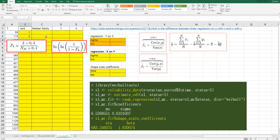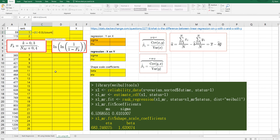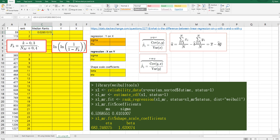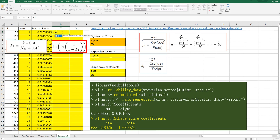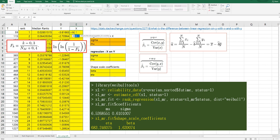In Excel, rank can be calculated starting from one, two, and so on. The data has been sorted from smallest to largest time. Median rank can be calculated by rank minus 0.3 over count of all data plus 0.4. Then Y can be calculated by log of log of 1 over 1 minus median rank, and X can be calculated by log of time.